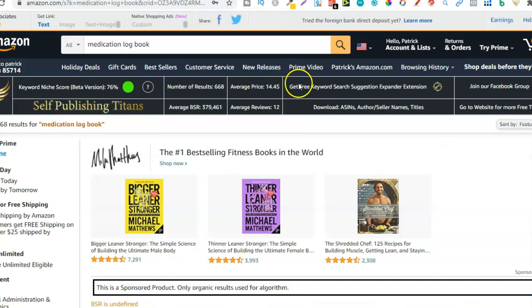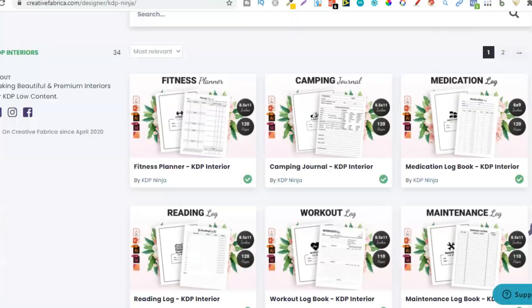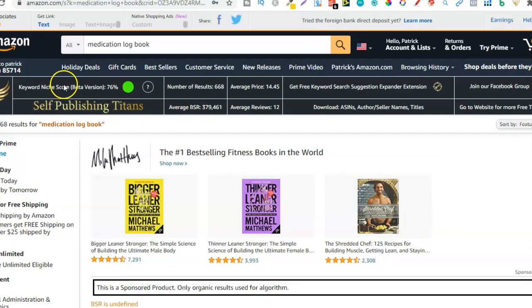This is the Chrome extension by Self Publishing Titans that we spoke about earlier. This is an awesome extension and it can help you find high demand low competition niches. It gives you a niche score — anything above 63% is a really great niche. Personally, when I use this extension I go for niches 40% and above. The reason being I don't mind being in niches where the BSRs are around half a million, because once you have 10 or 20 of those books all with a BSR of just under half a million you can make really good money. This medication log book has a niche score of 76%, which is really good, and there are only 668 results.